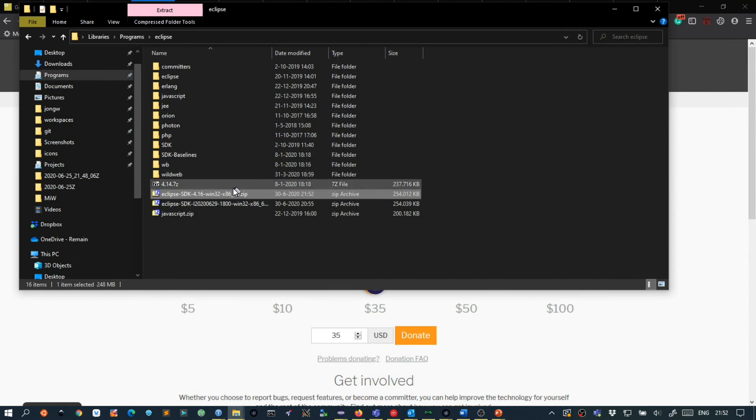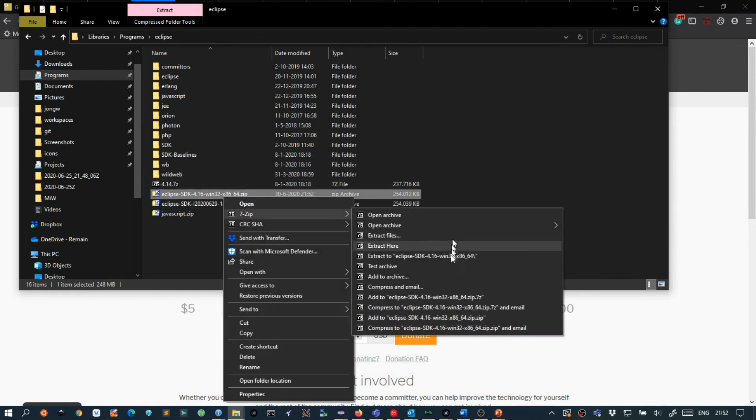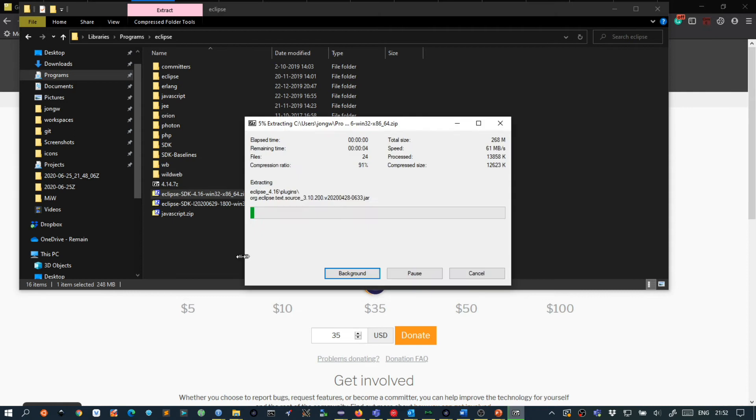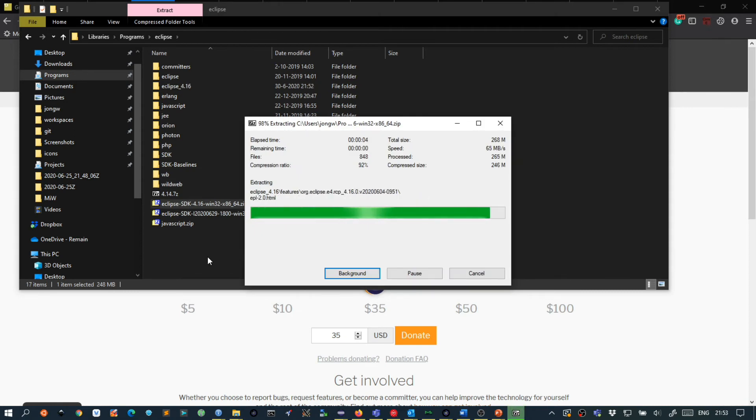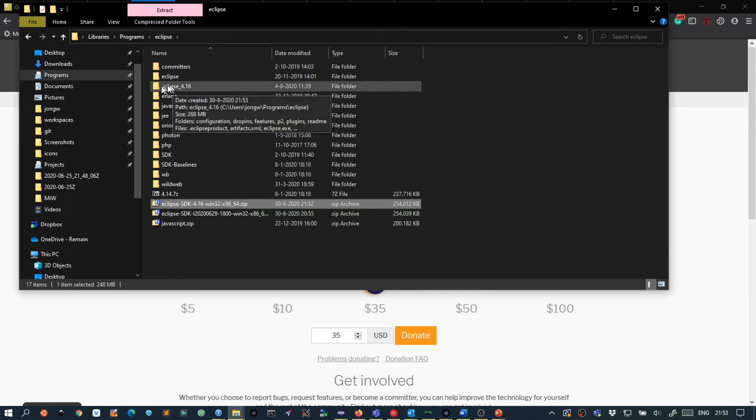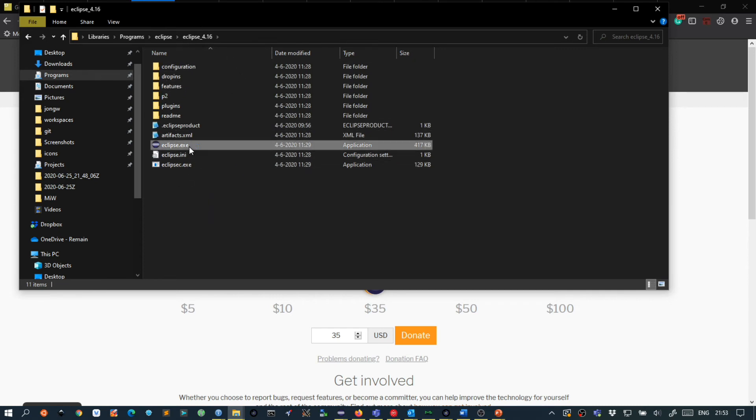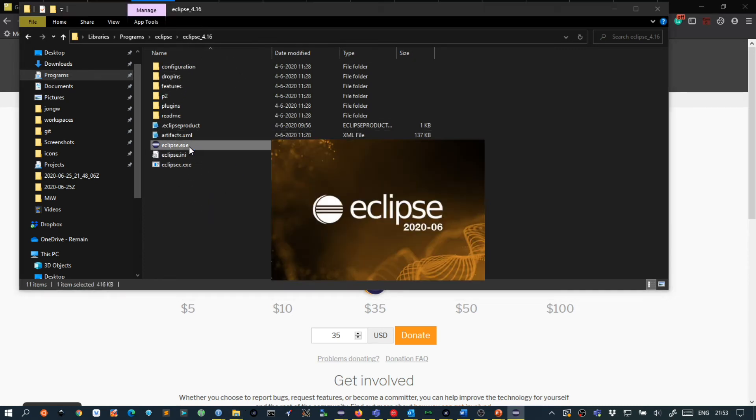Then I right click and say 7-zip extract here. But any way of extracting will be fine. So I end up with this Eclipse 4.16 version and inside here I have Eclipse.exe and I will start this.